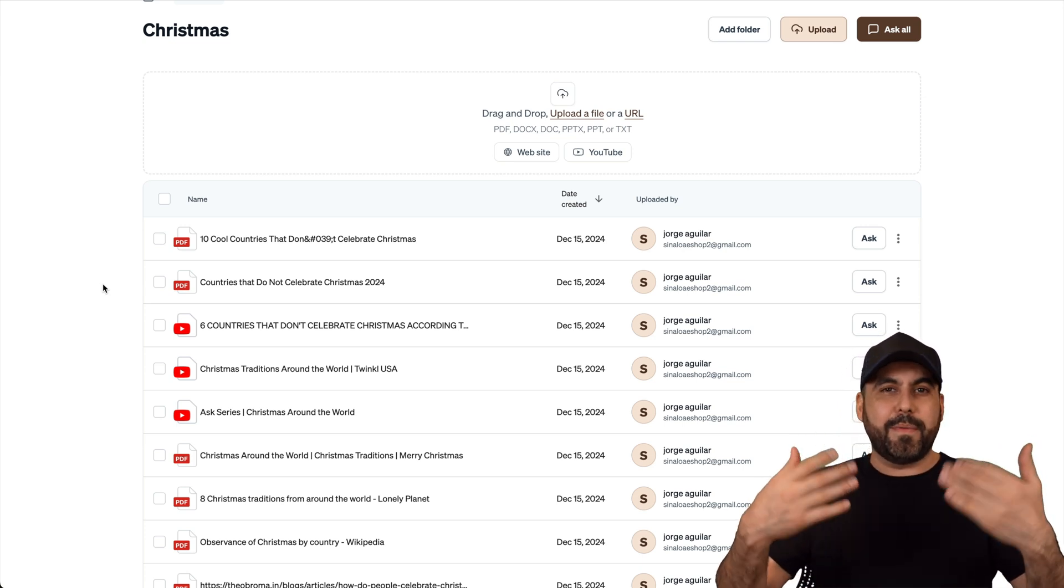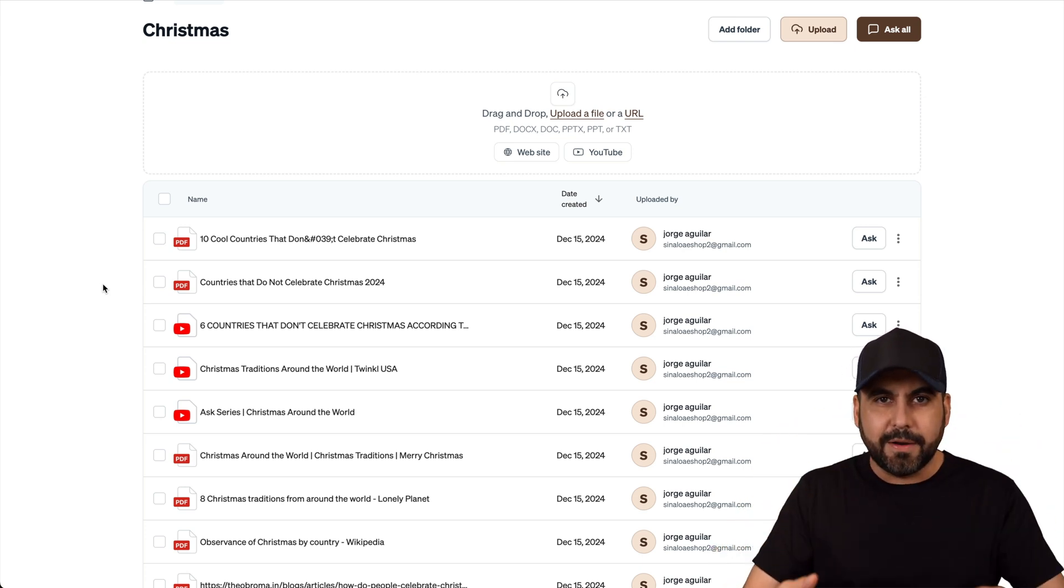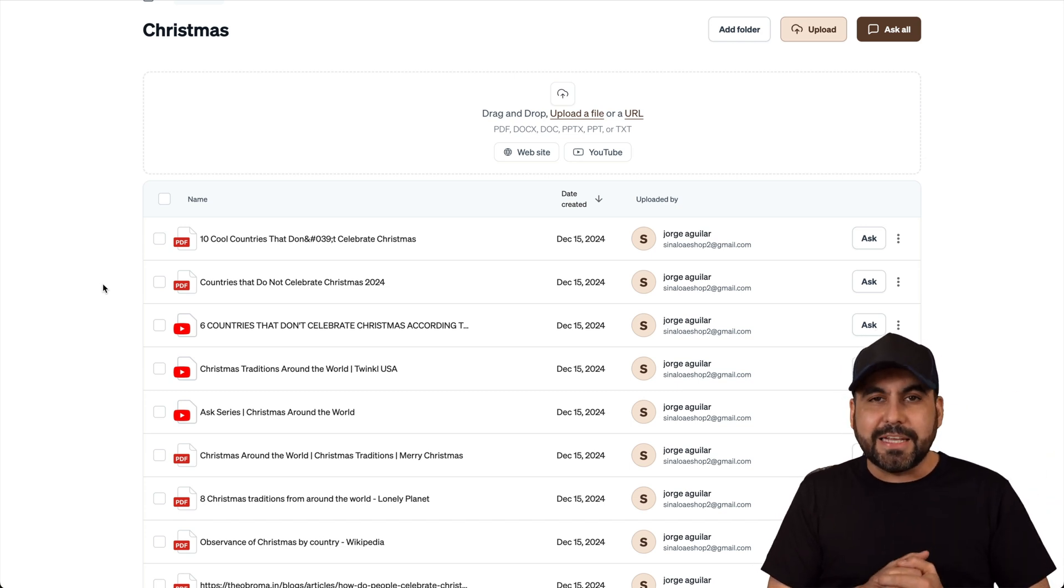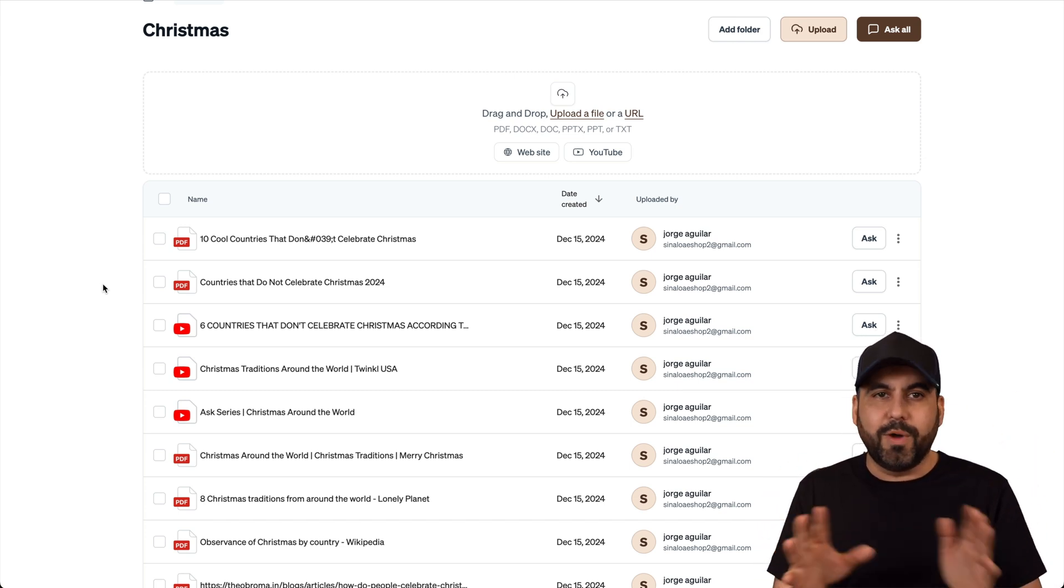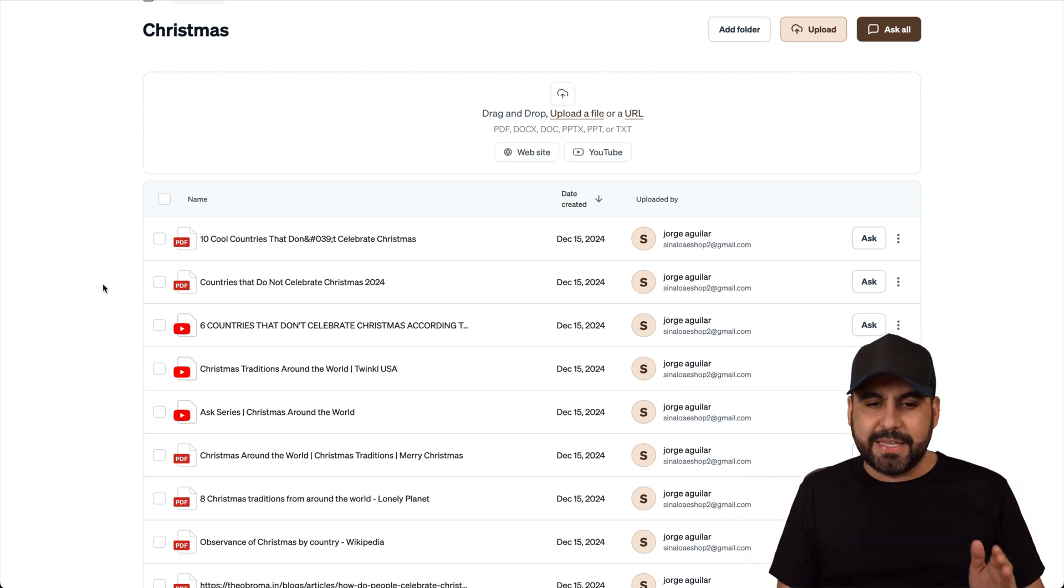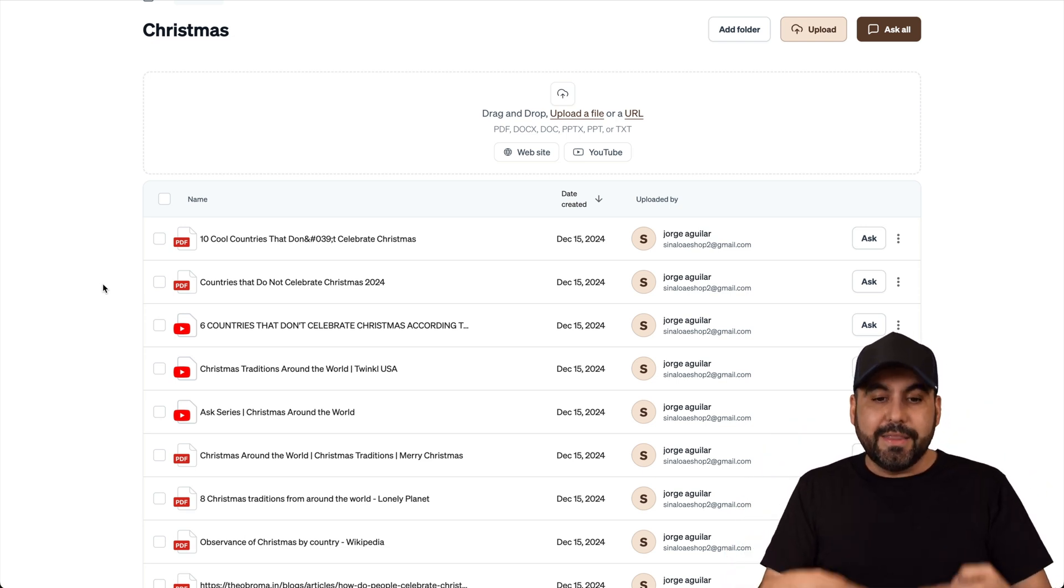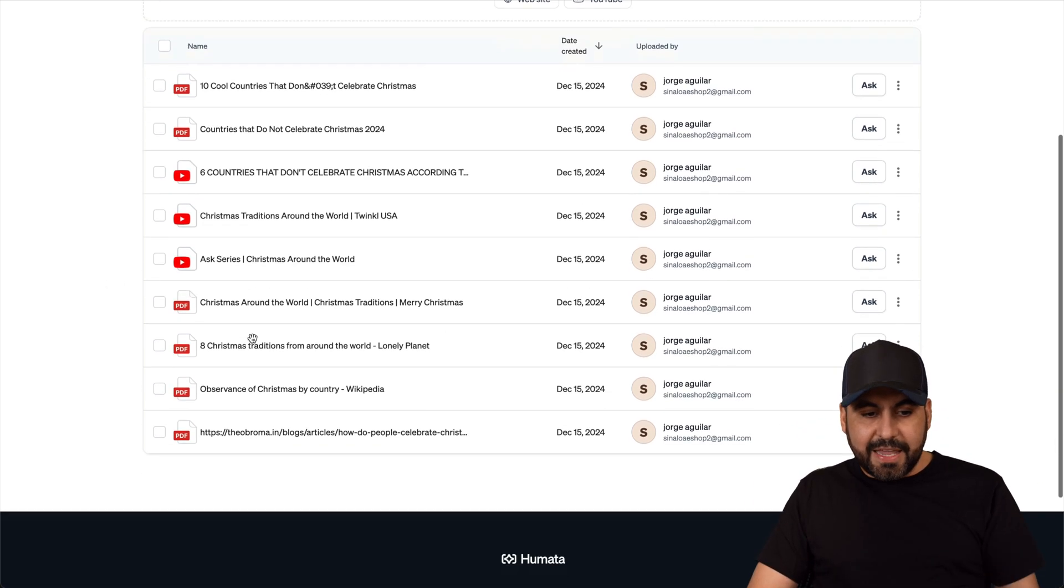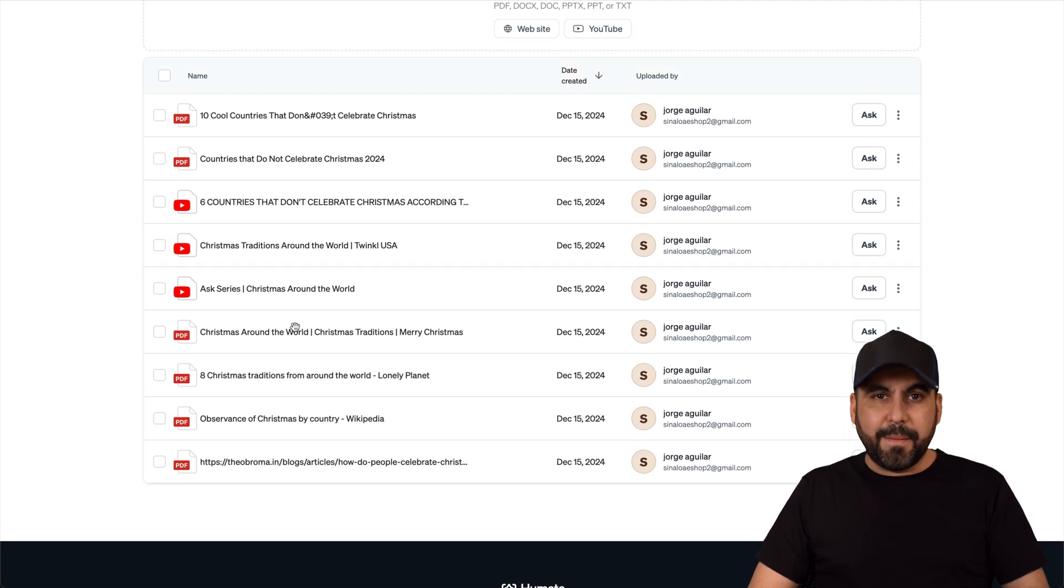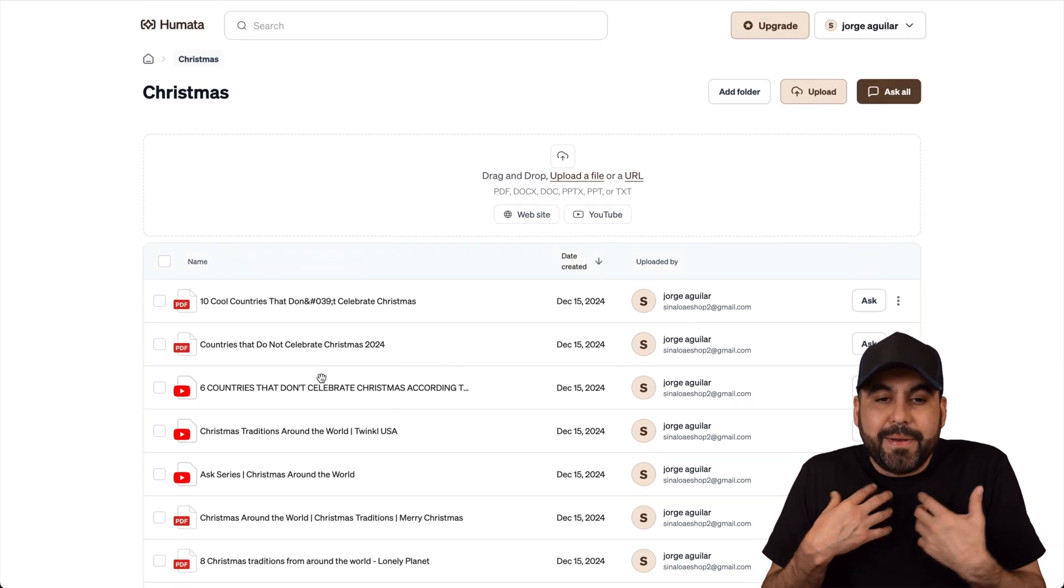I know I'm in Mexico. I know how Christmas is celebrated here. Maybe my neighbor, which is United States, and I know how they celebrate it. But what happens around the world, I have no idea. But since I've fed Humata the details, videos, links, PDFs, et cetera, about this subject, now I'm an expert.